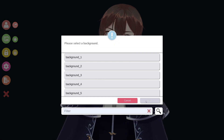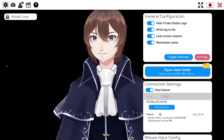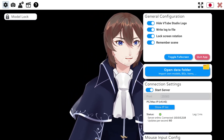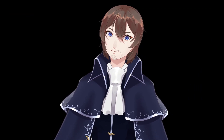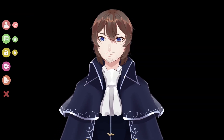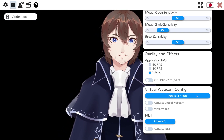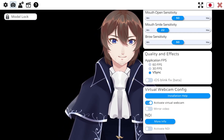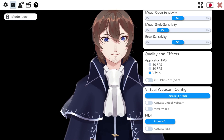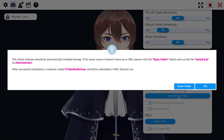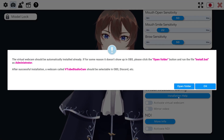The downside to the two previous methods is that you will still have the VTube Studio UI appear on screen if you open the menu. If you would like to avoid this, you can instead use the virtual camera feature. To do this, you must first navigate to the settings and turn it on. The virtual camera should come pre-installed, but if it isn't, you can simply click on installation help and follow the steps listed there.